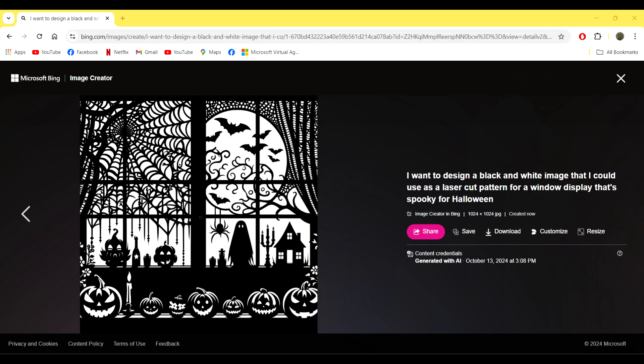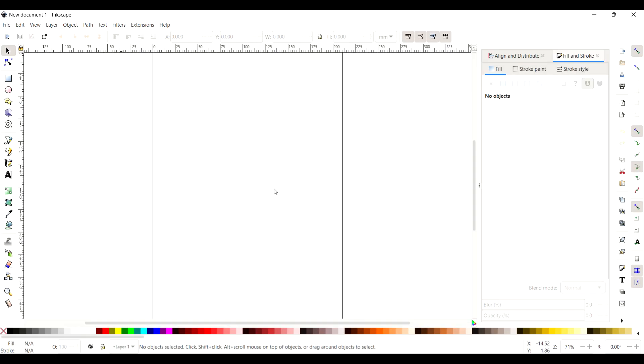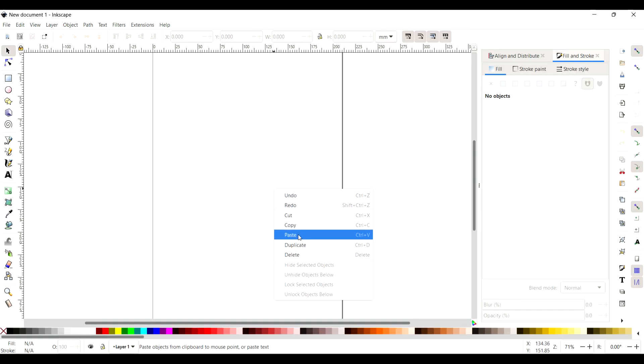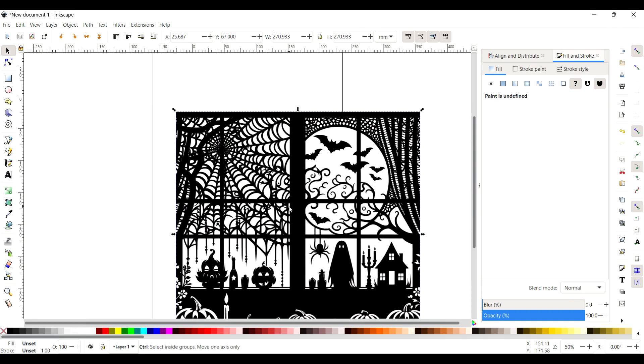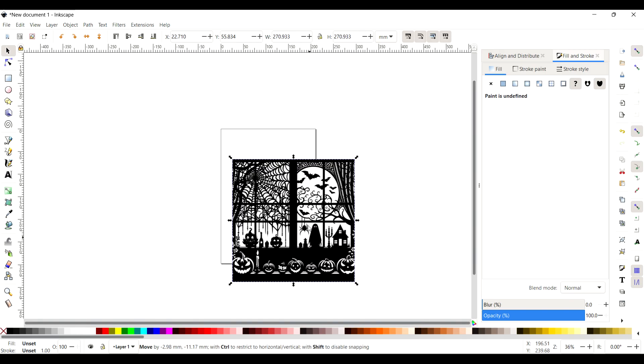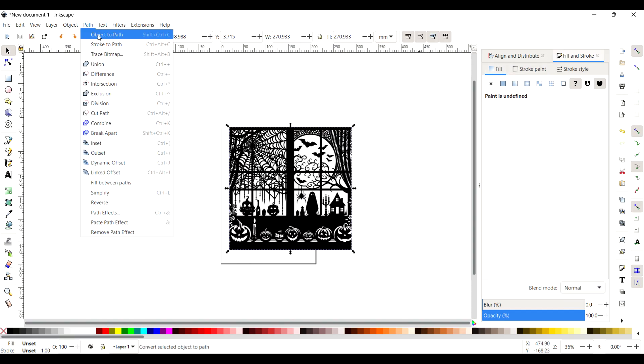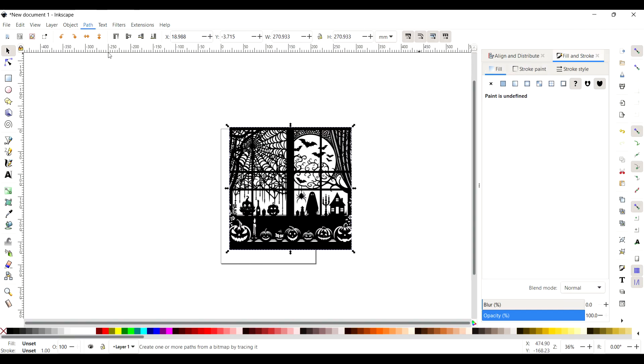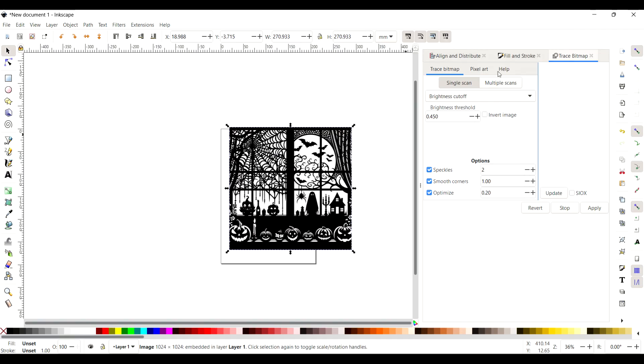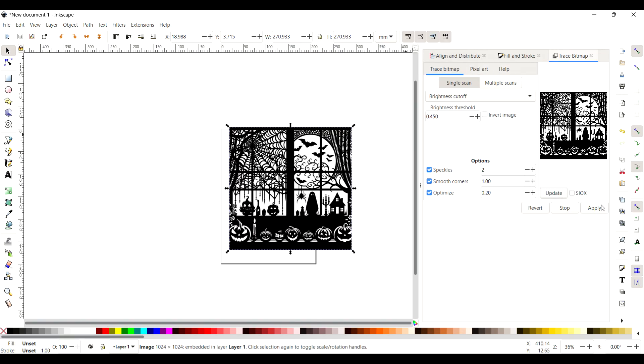I also didn't like one of the pumpkins, so I'm going to edit that. You just right-click and copy and then paste it into Inkscape. Then we need to do a trace bitmap. I normally have it up on the right-hand side there, but I didn't. So you go to Path and then Trace Bitmap, and then update it so you can see it there.